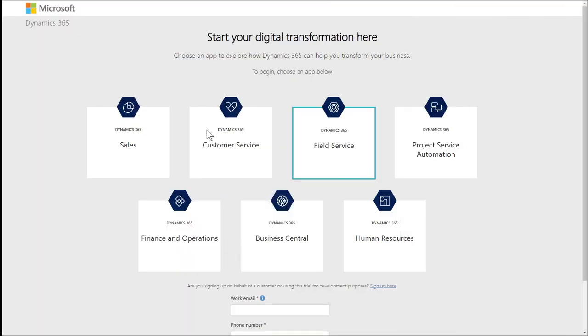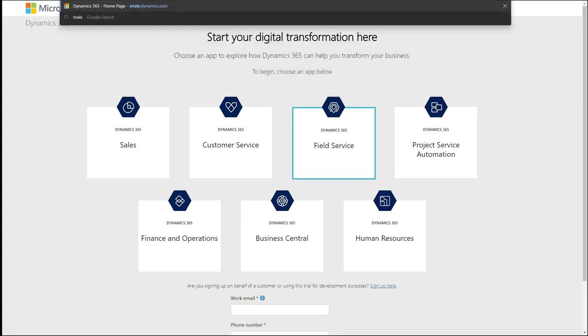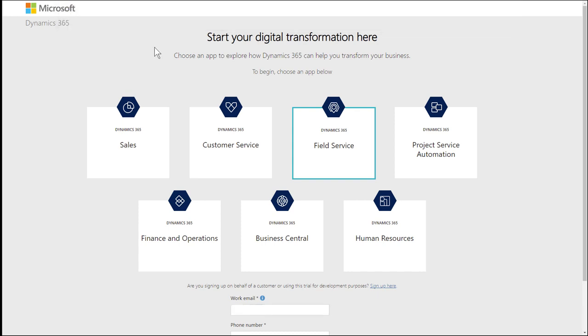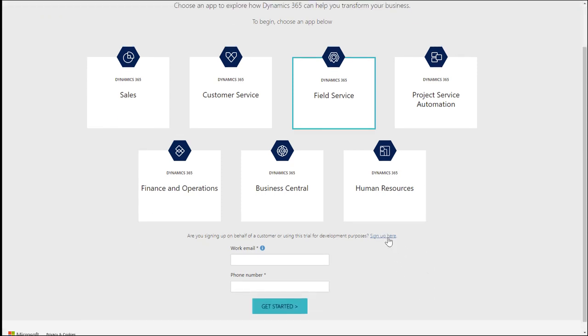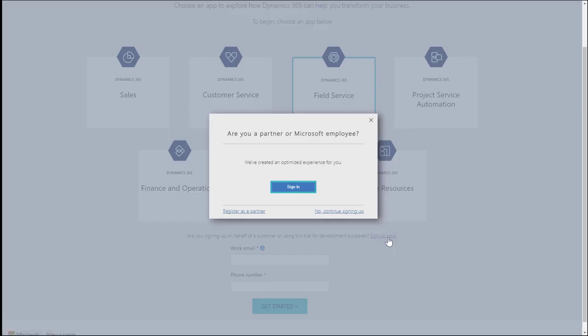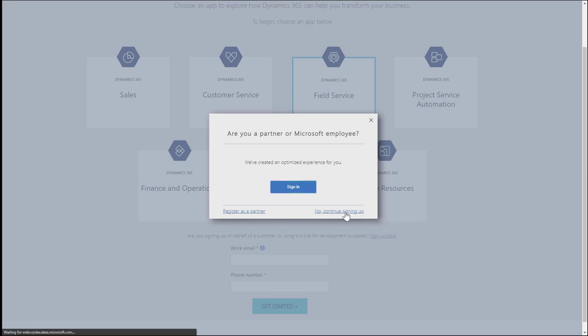The first thing we need to do is create an environment that will give us a trial of Dynamics 365 Field Service. There are a few ways to do this, but I'm choosing to go to trials.dynamics.com. From there, I'm going to sign up for a trial for development purposes and then continue signing up.